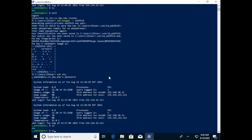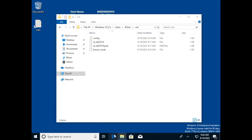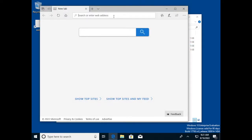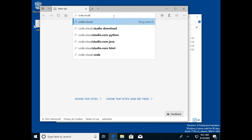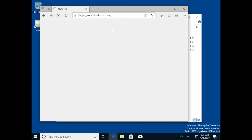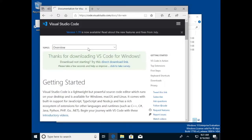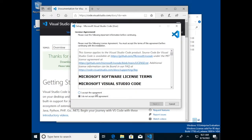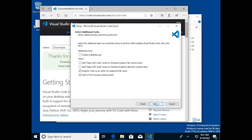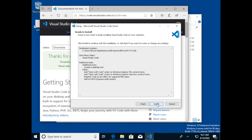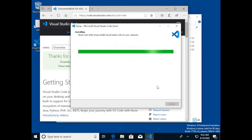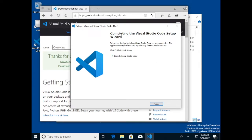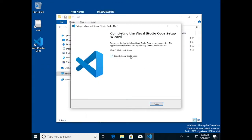Close PowerShell and go to your browser. If you already have VS Code installed you don't need to do this again, but we're doing everything from scratch here. Go to code.visualstudio.com, download the installer appropriate for your operating system, and run it. Accept the license agreement, default locations are fine. I'd recommend requesting the desktop icon and the two context menu options. Then it will install the editor.